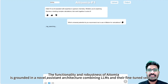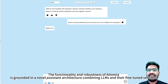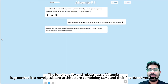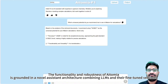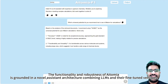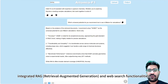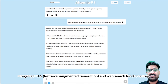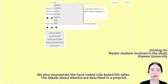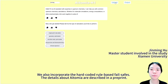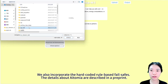The functionality and robustness of AATOMIA is grounded in a novel assistant architecture, combining LLMs, their fine-tuned versions, integrated RAG (retrieval augmented generation), and web search functionalities. We also incorporate hard-coded rule-based fail-safes.